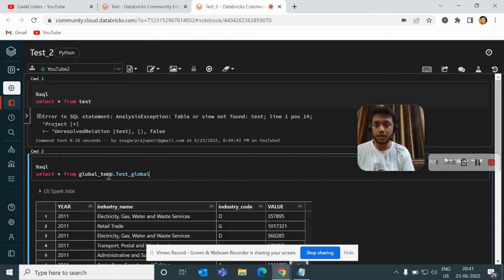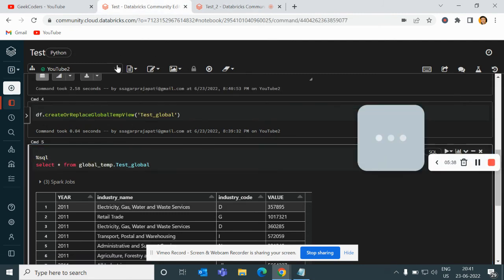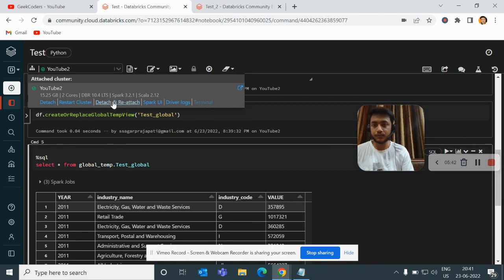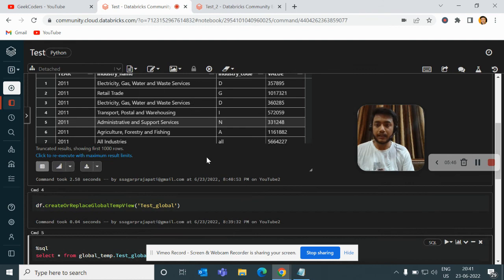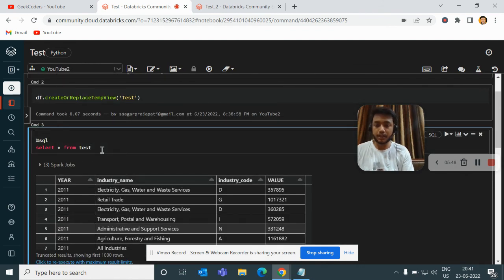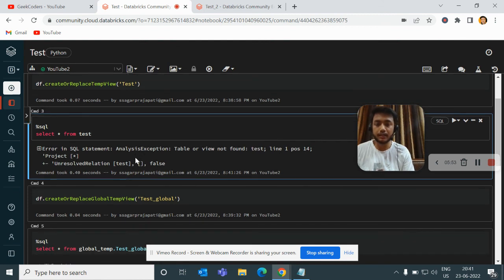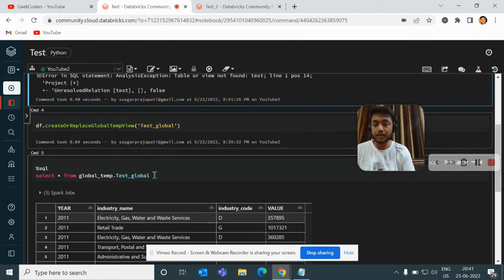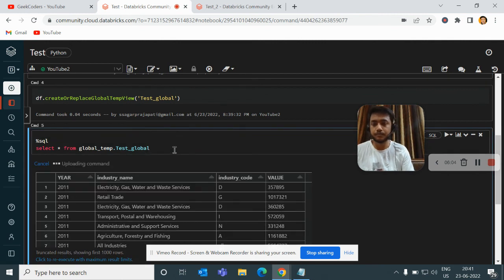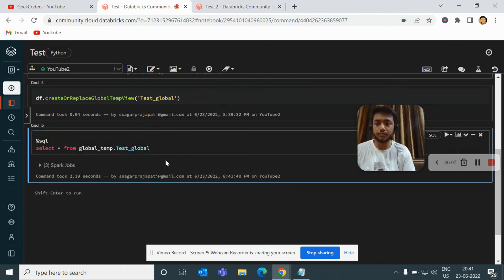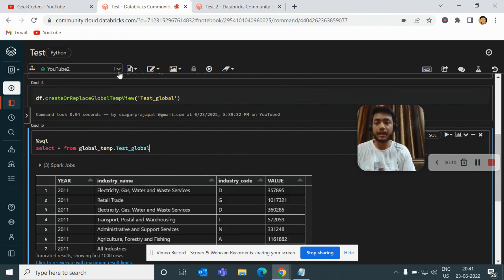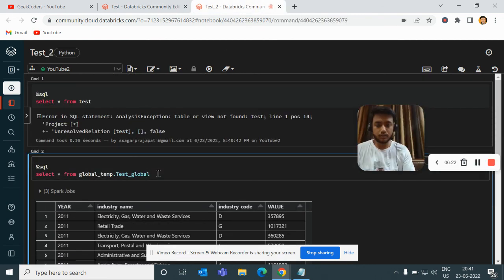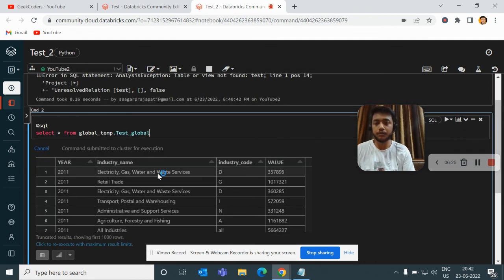But if I try to run a global temp view from the other notebook, it will give me the result because it is not session-based. Now, what if I detach and re-attach my cluster? If I try to select from 'test' (the temporary view) after re-attaching, it will throw an error saying 'table or view not found' because the session has been dropped. But if I run the global temp view, it will still give me the result — because it persists until you shut down or restart the cluster entirely.